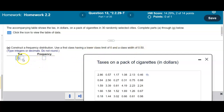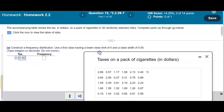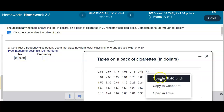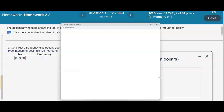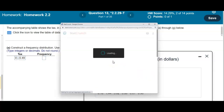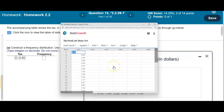The upper class limit for the first class would be 0.49, since we don't repeat the next lower class limit. Let's look at how this would appear on a frequency distribution table. We'll open this up in StatCrunch, and from there we want to create a frequency distribution table.